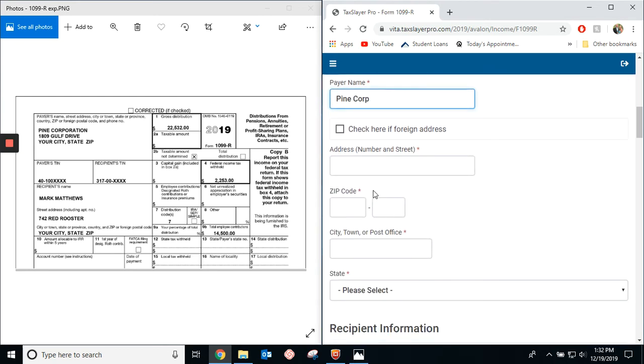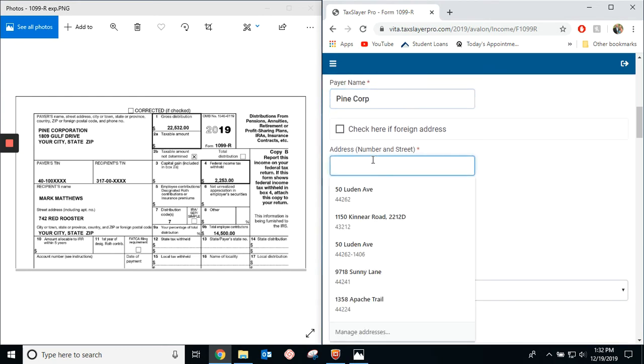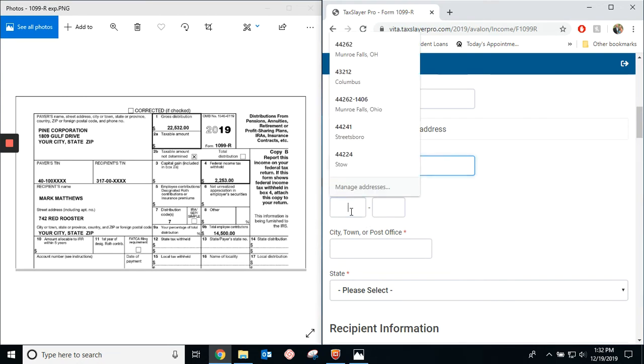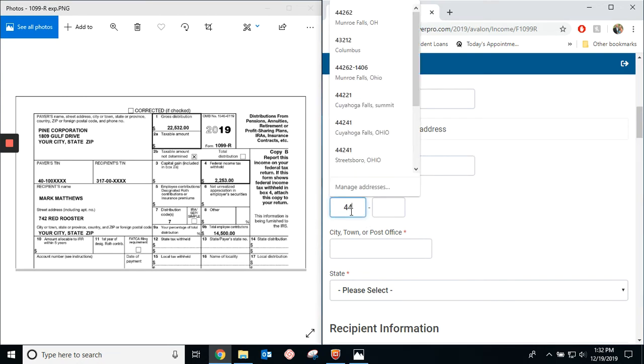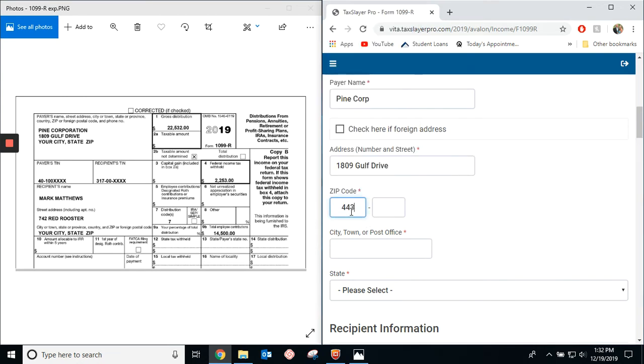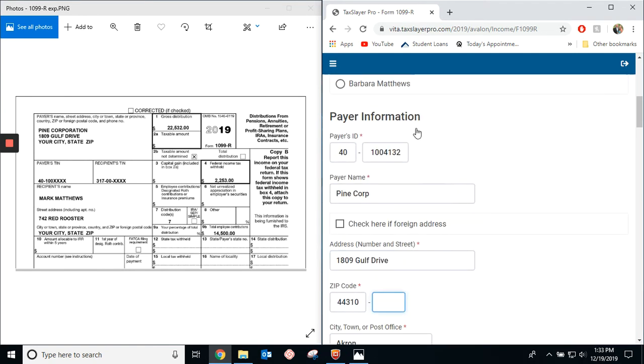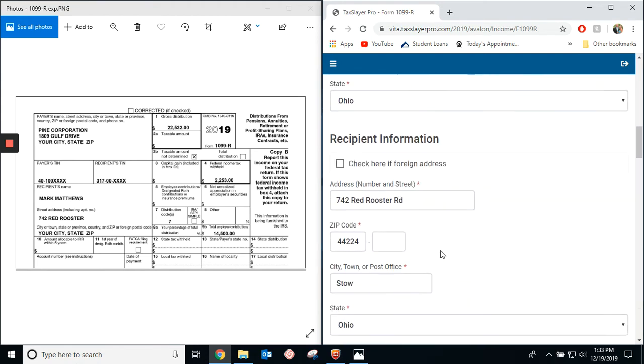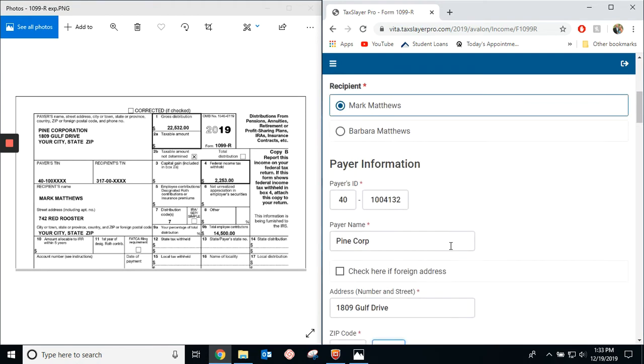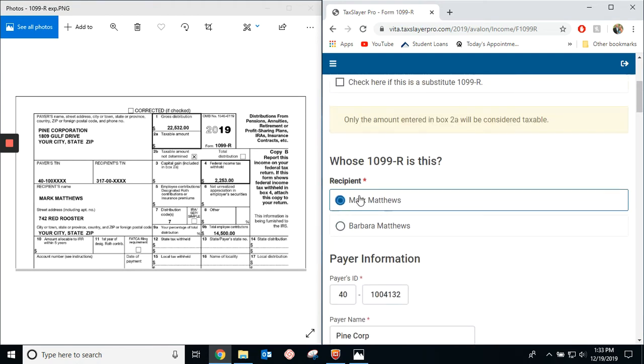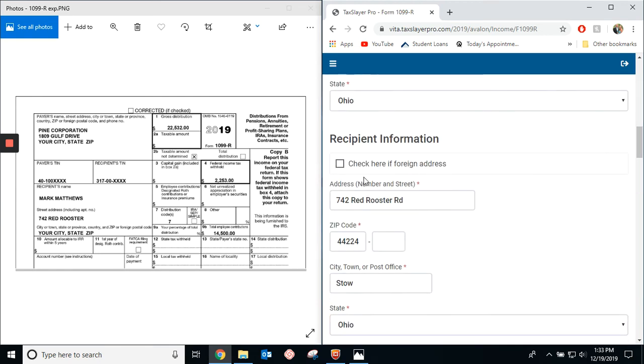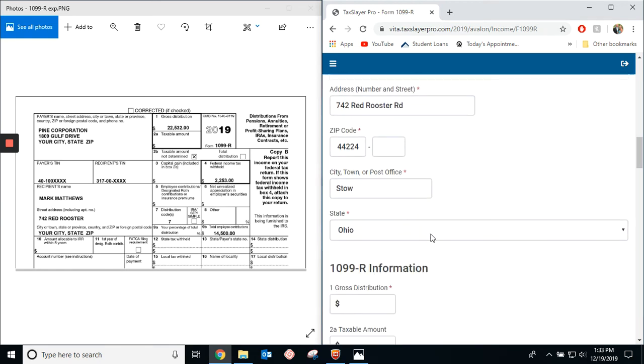Their address is 1809 Gulf Drive in Akron. We'll put in Akron zip code, so it'll pull all of this information down. And the cool thing is, now that we've pulled and clicked on Mark, the recipient information should just pull from the basic information part.